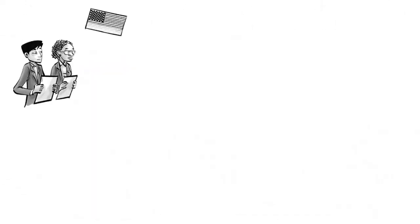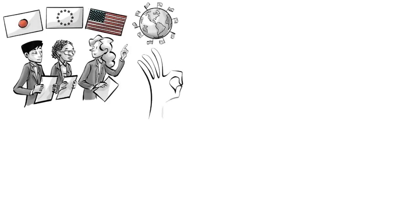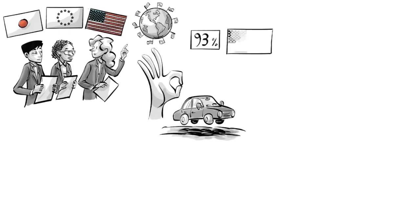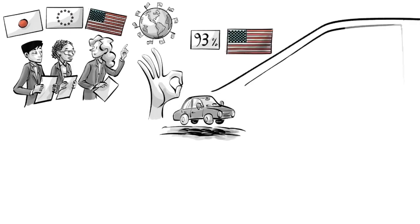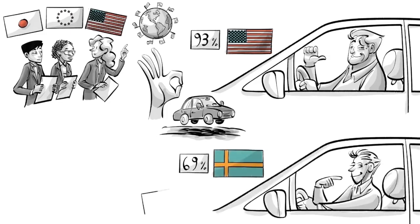Research from North America, Europe, and Japan suggests that culture plays a big role. From assessments of one's own ability to drive, we know that 93% of Americans think they are better drivers than average, while only 69% of Swedish think so.